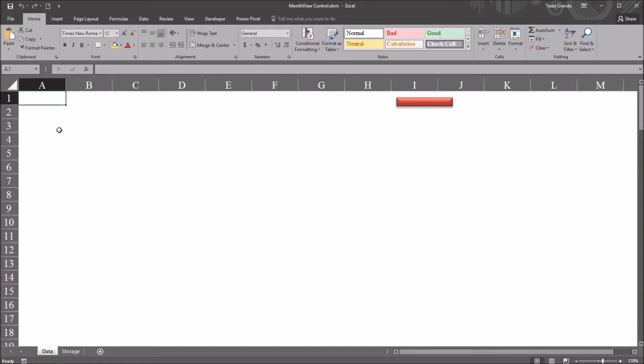Hello, this is Dr. Grande. Welcome to my video on calculating the difference between two dates using the month view control in Excel VBA.